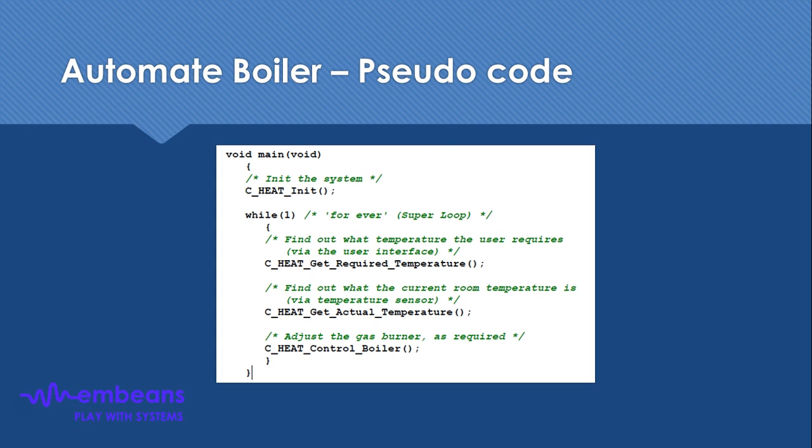So it will trigger what we have to do with the actuator systems available in the microcontroller system. In that way, we are reading from the sensor and controlling the actuator according to the threshold level which is set by the user.